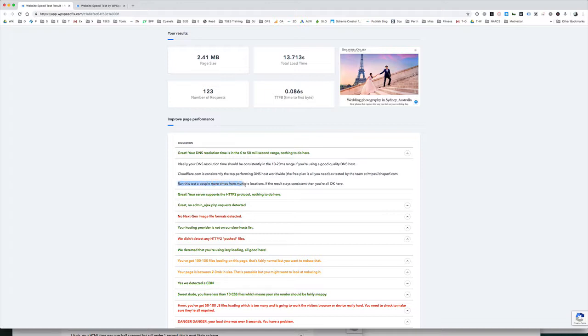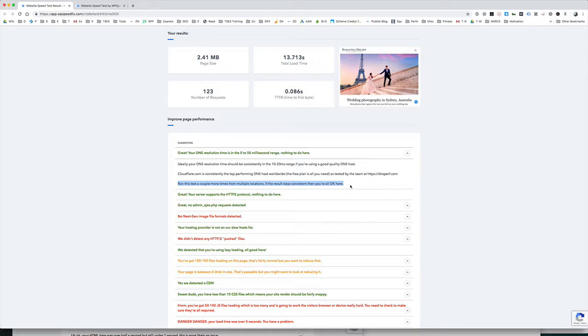Just an important note with all the metrics here. You'll see here under the DNS section that says run this test a couple more times from multiple locations. If the result stays consistent then you're all okay here. That's an important thing to just keep in mind when you're doing speed test stuff. The speed is going to vary from location to location and time of day. Make sure you run a few different tests to kind of get an average because the speed will fluctuate a bit. It will fluctuate depending on the load on the hosting environment, the time of day and how busy the internet is. Don't just do one test and that's it. Do multiple tests because some of these might show red initially but if you run the test a couple of times it might have just been a one-off that was slow or the speed might be okay and it was just an outlier.